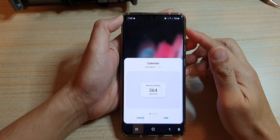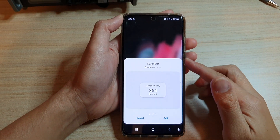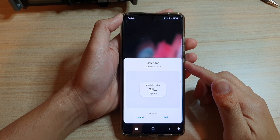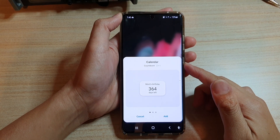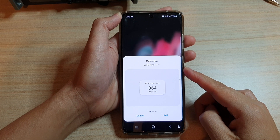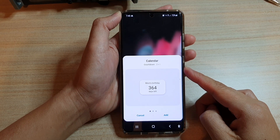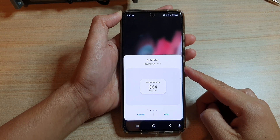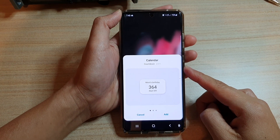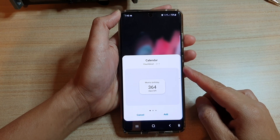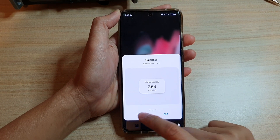In this video we're going to take a look at how you can add a calendar event countdown widget on the Samsung Galaxy S21 series.